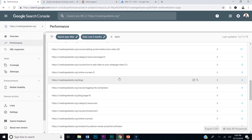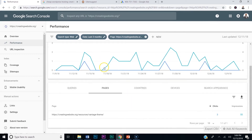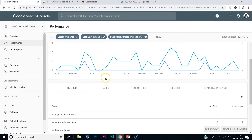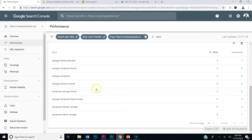Now if you notice, some of these are blogs. Go to a blog here — click the blog — then click queries. See, these are all the keywords that are making this blog listing show up in Google.